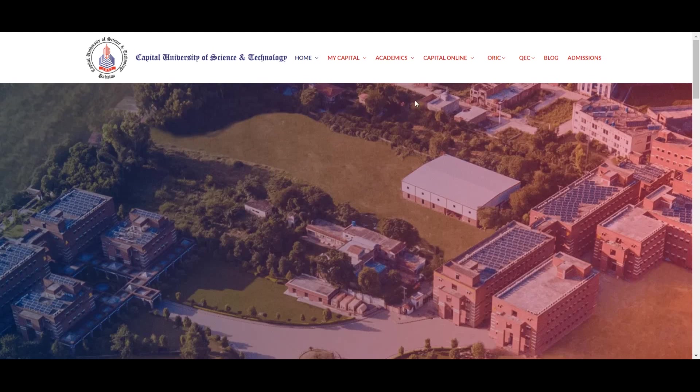Is ke ilawa hum ne students ke liye online apply services bhi start ki hain. Aap ghar baithe call ya message kar ke hum se apply karwa sakte hain. Online apply karwane ke liye hamare WhatsApp number 03186845766 par hum se contact kar sakte hain.